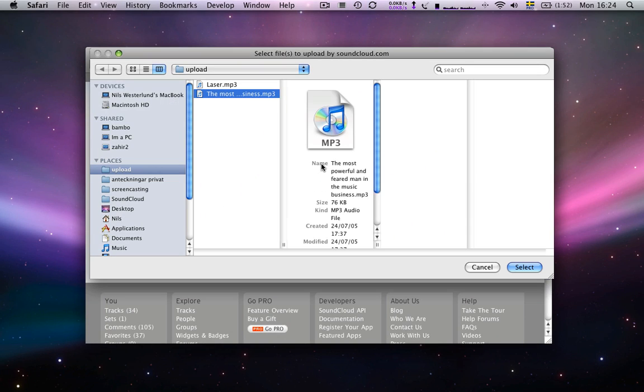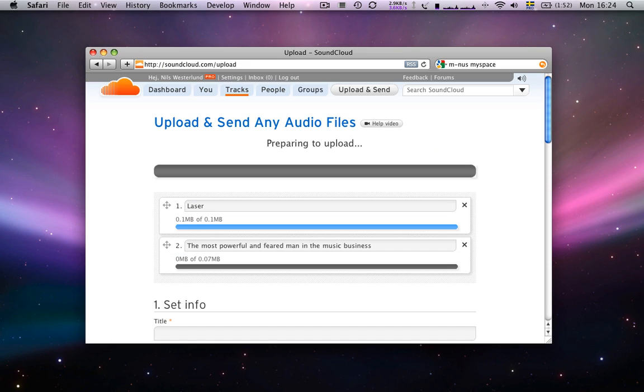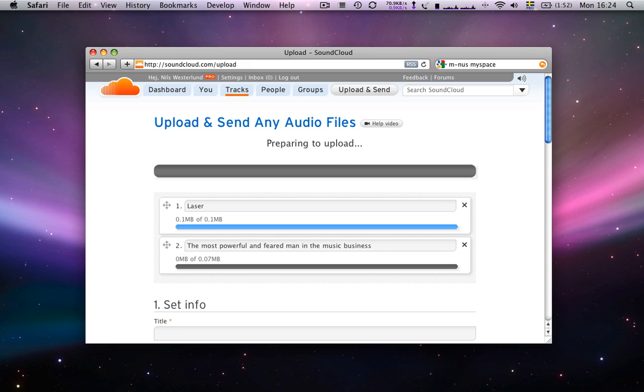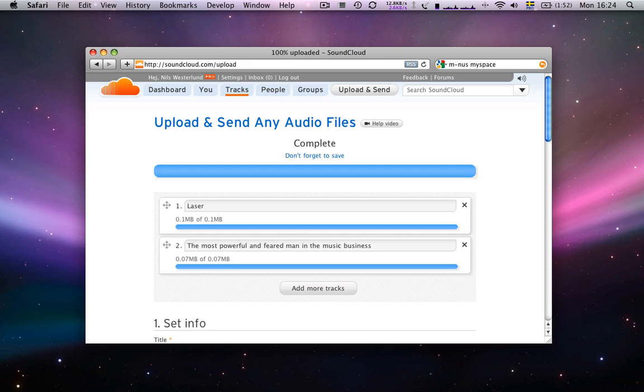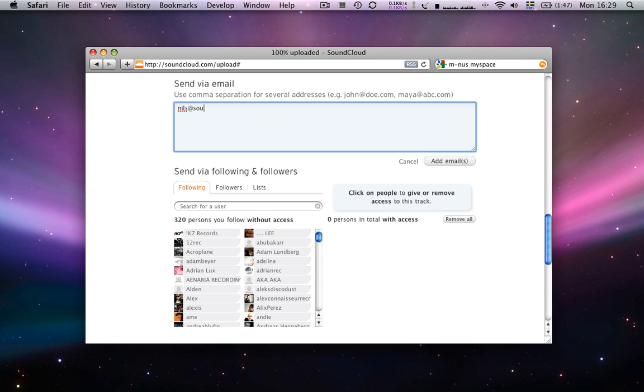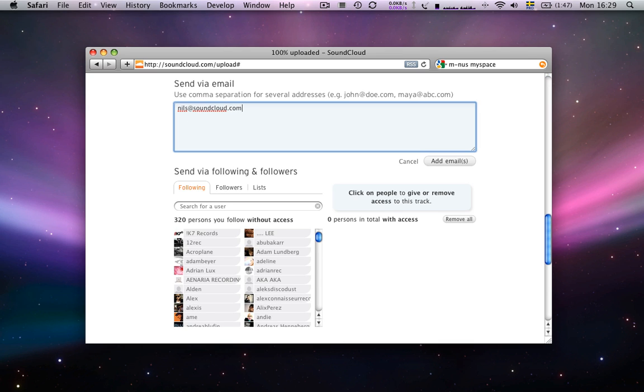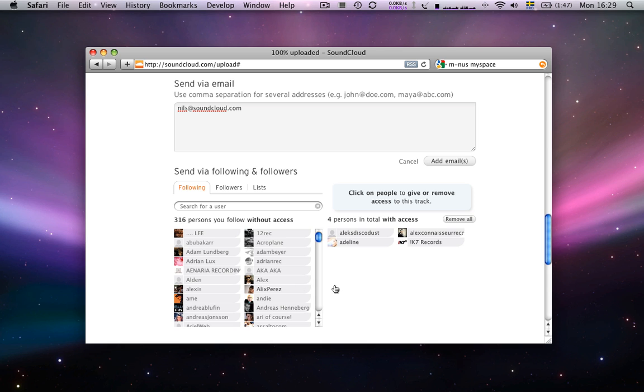We've made it really easy to send any audio file you want to anybody, really fast. Send directly to an email address, or quickly select people from your network.